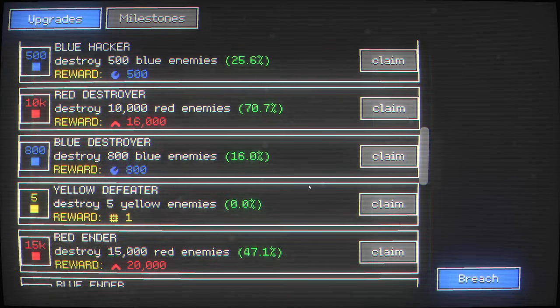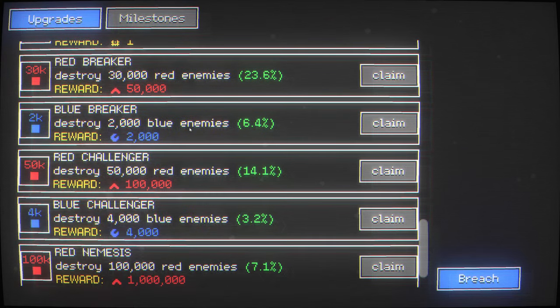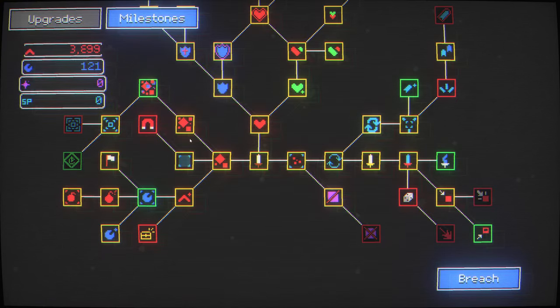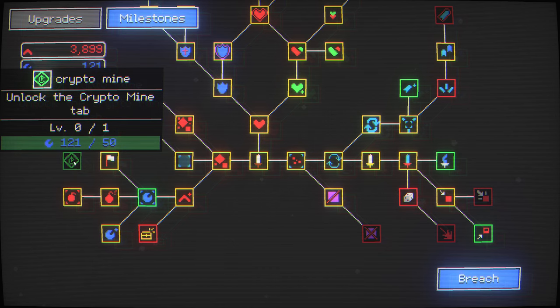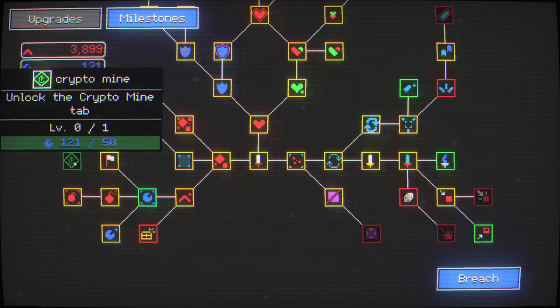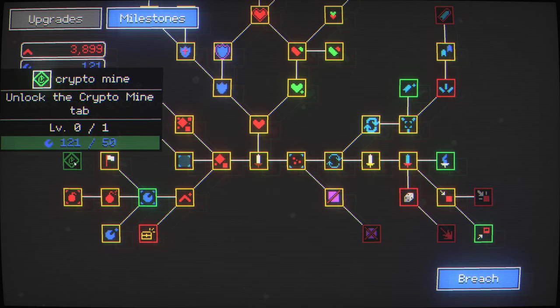Climb. We get a few upgrades here. This is a new one. Unlock the crypto mine tab. We're building paper clips, baby. Crypto mine.